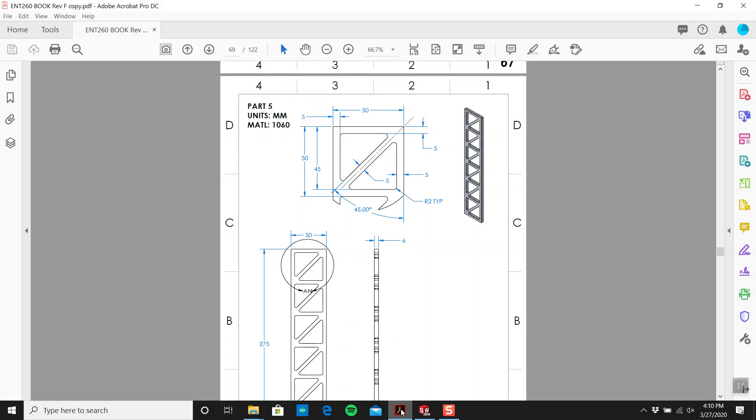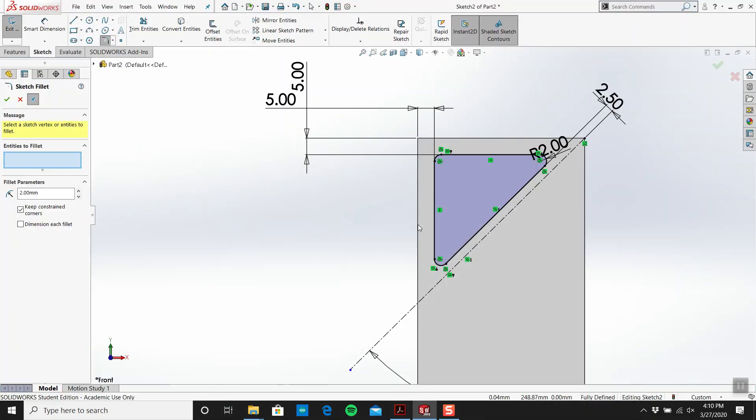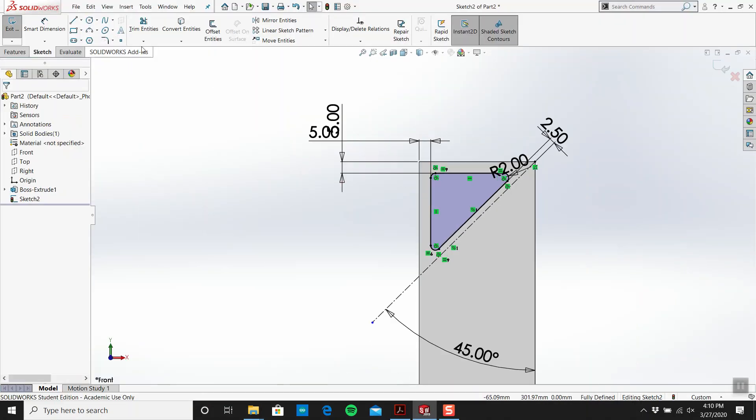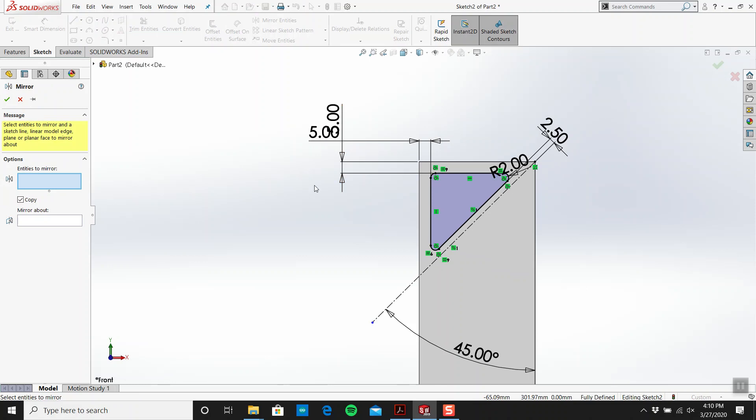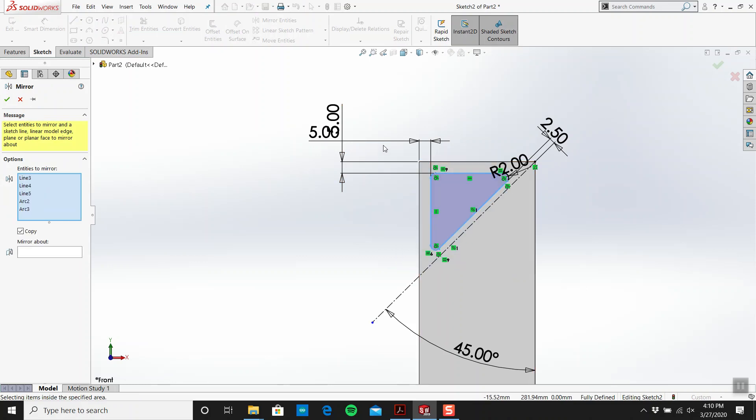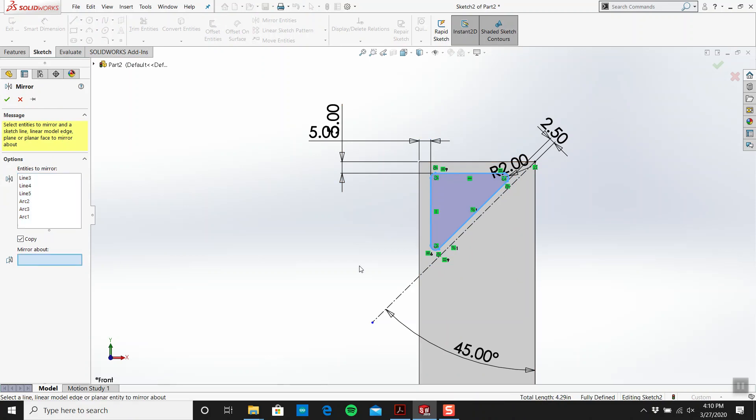And then I mirror it across there we go. And I'm going to mirror it across the line.